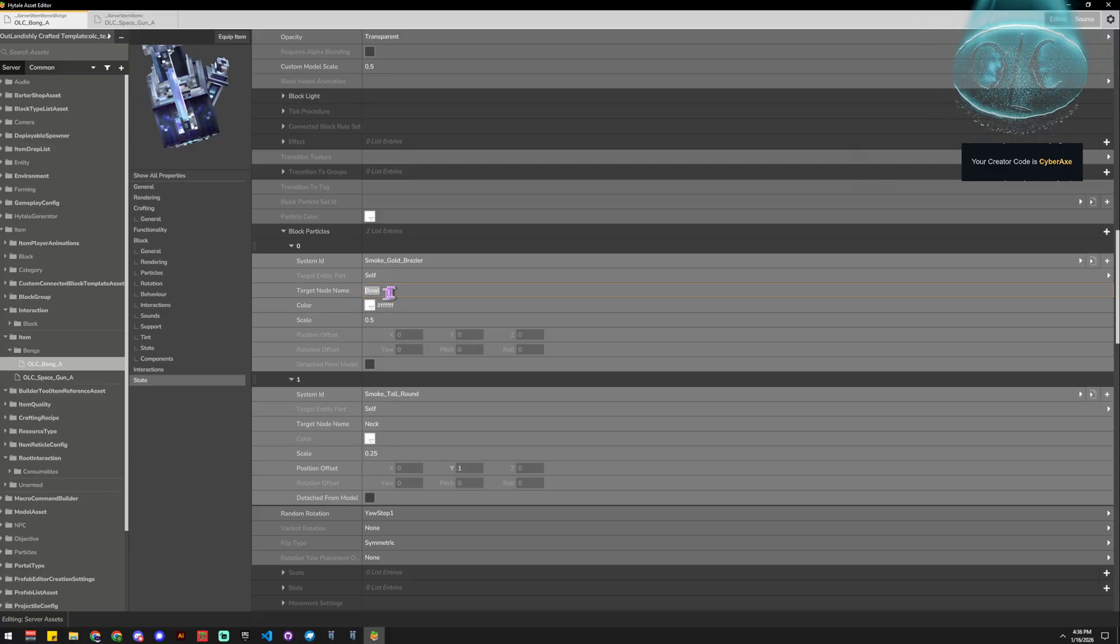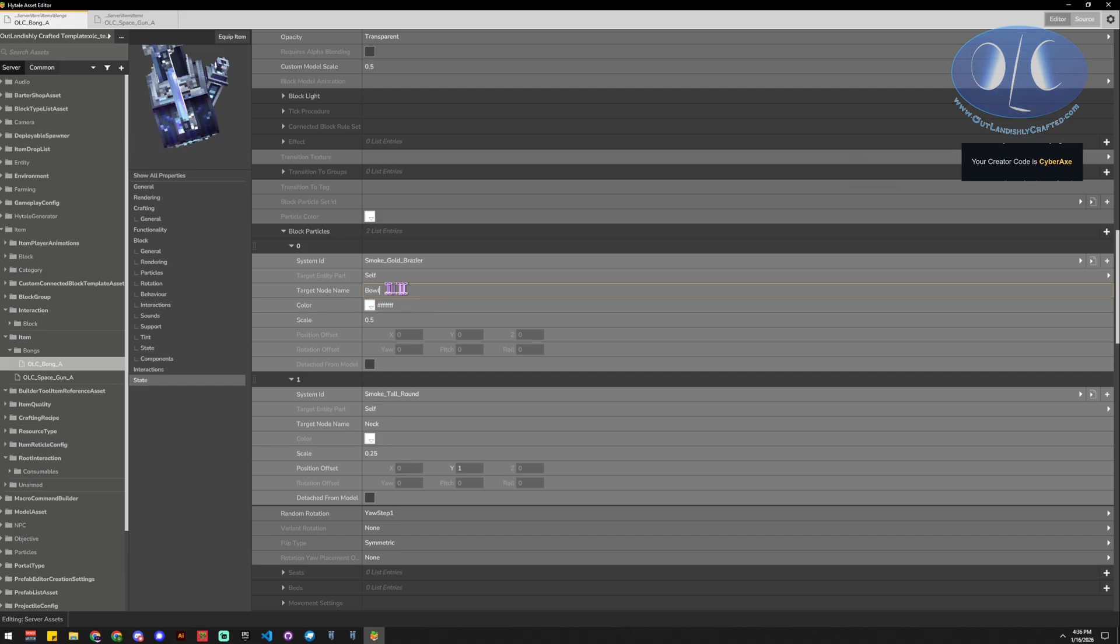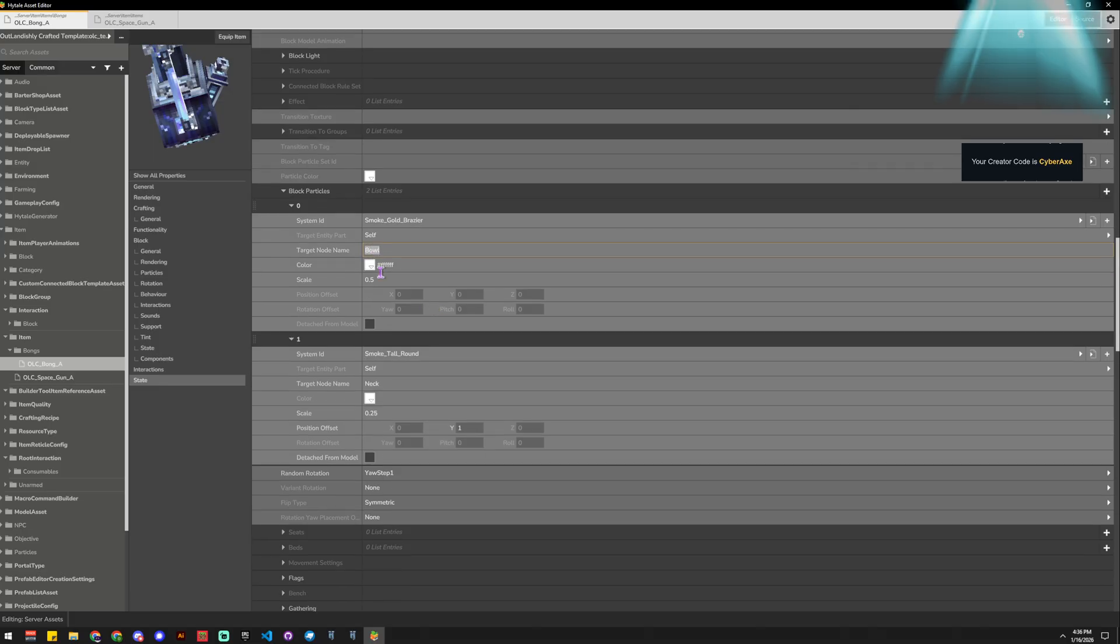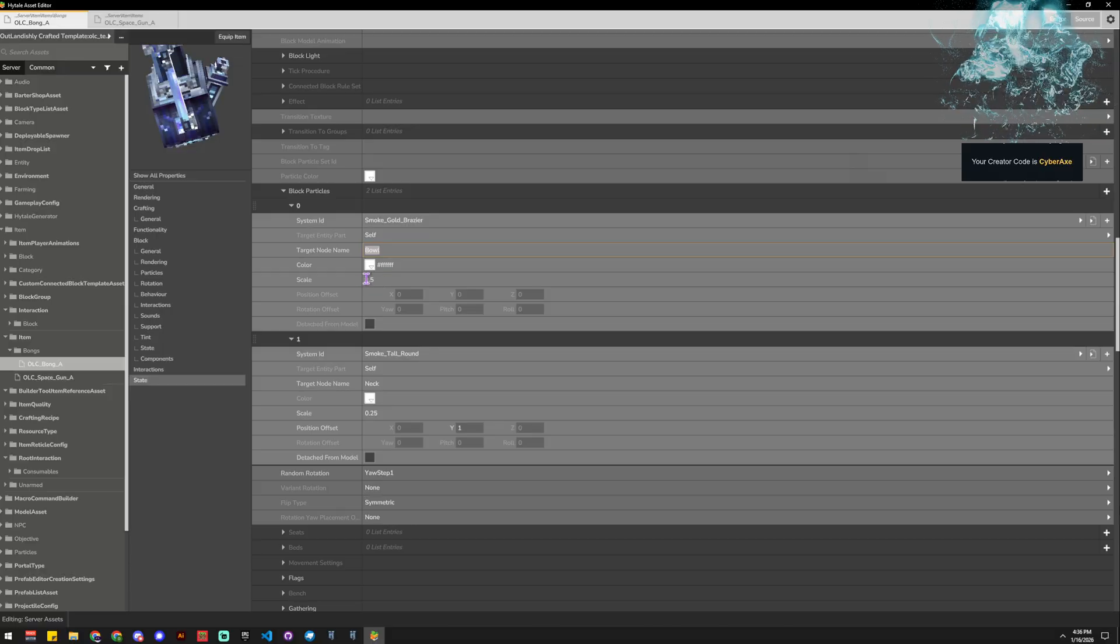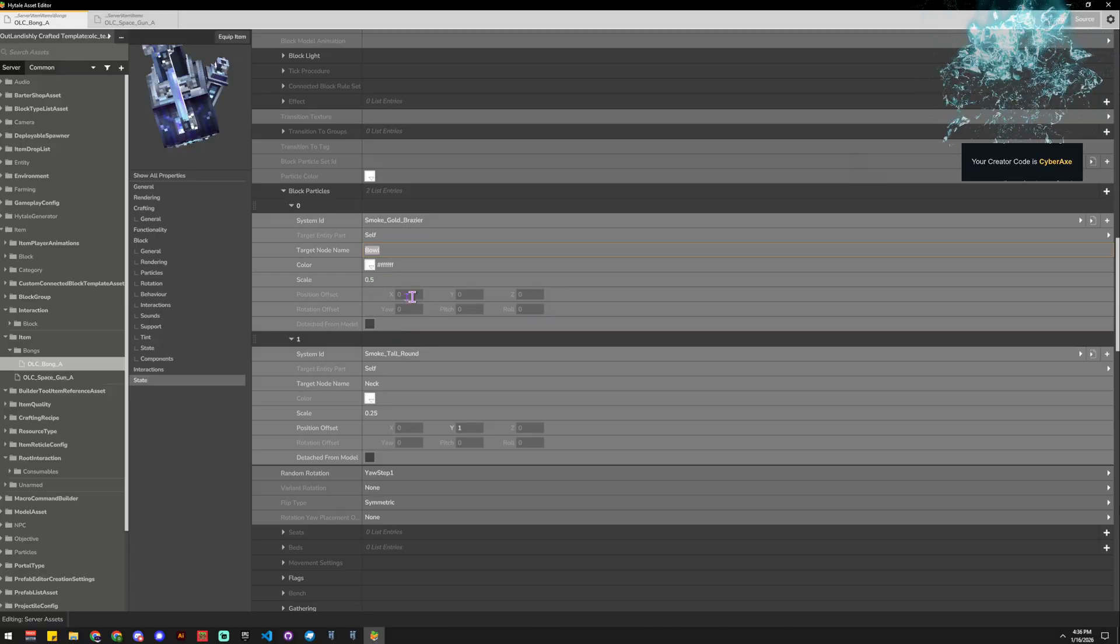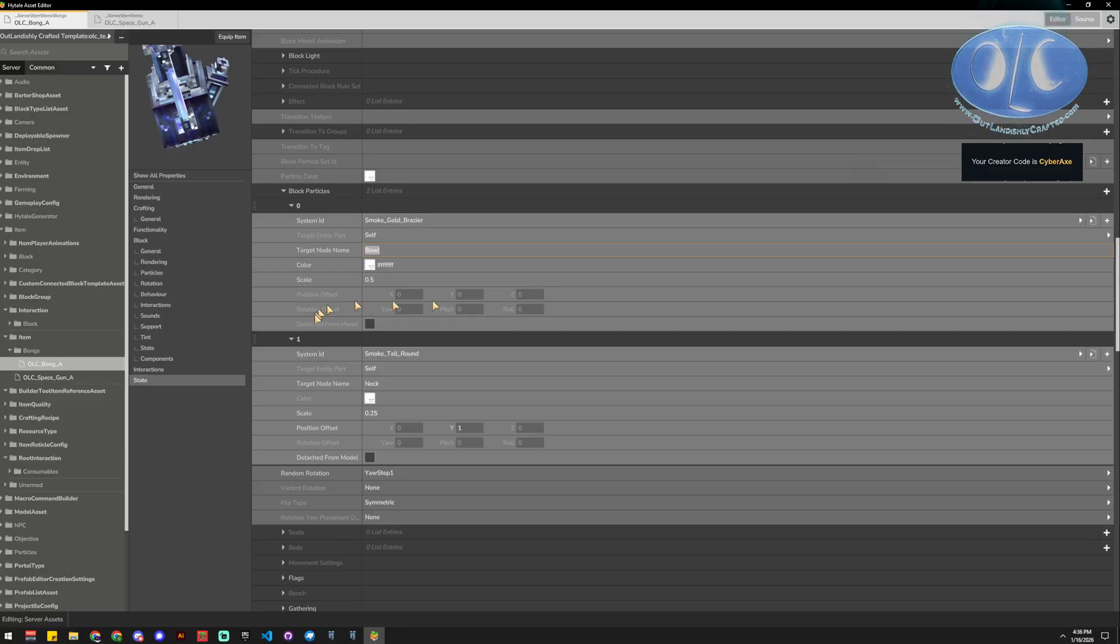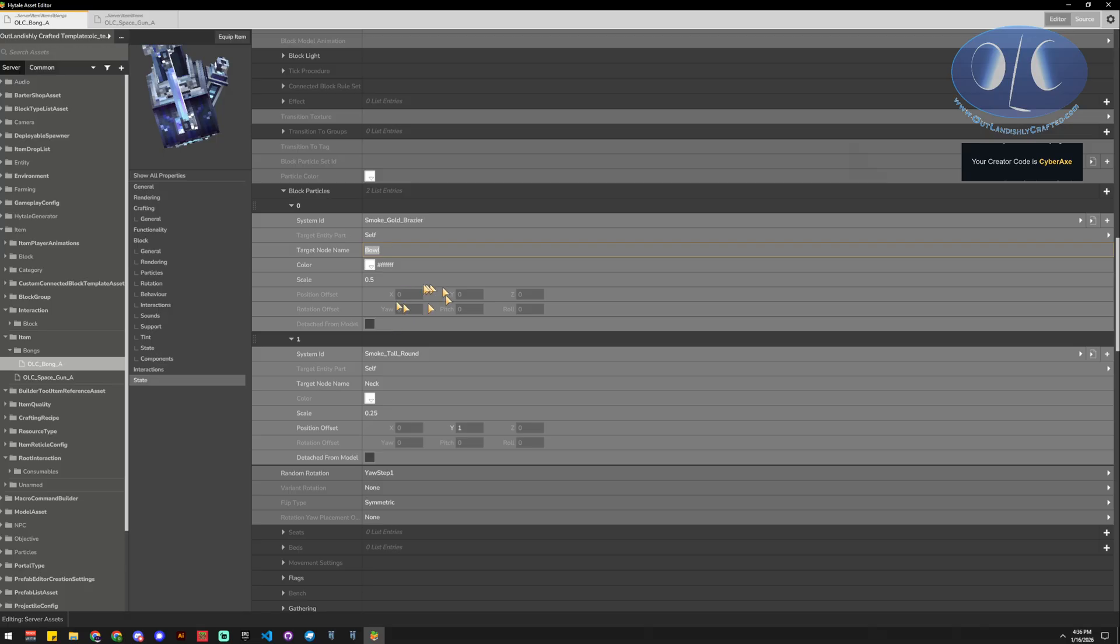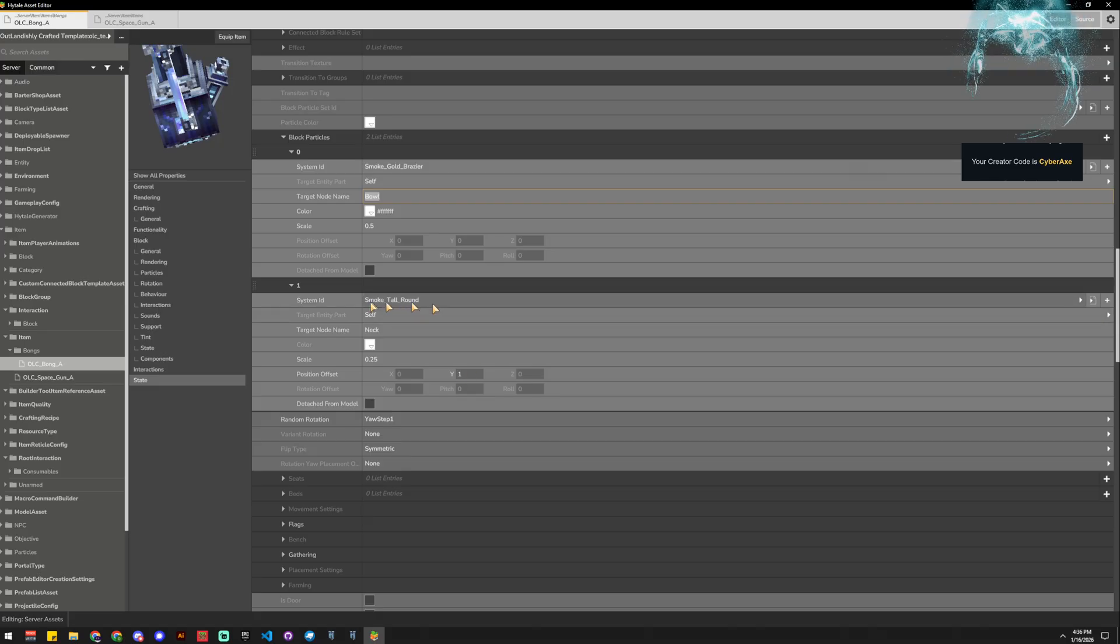And then this is where we're going to put in our bone. Now they call it a node, but that's what the bone is, so we're going to say the bowl part. And then we've got color so we could change the color of the particle, and we've got scale, and then we've got some offsets and pitches and other stuff if we need to mess with it, or a detach if we don't want it to move with the entity or the block itself.